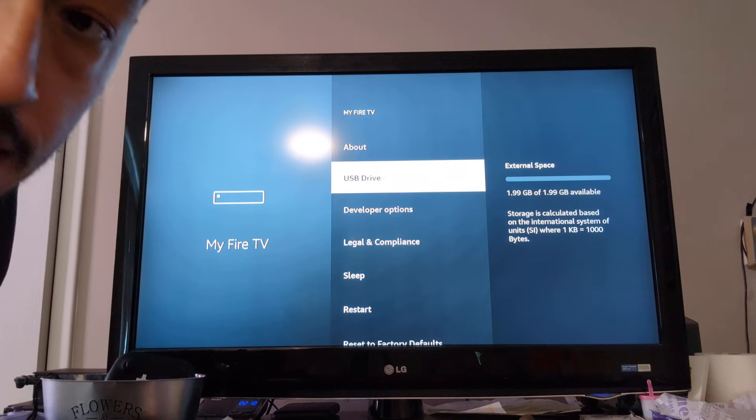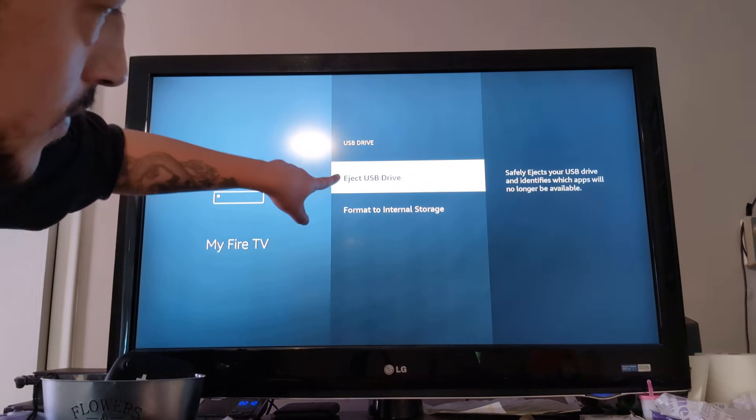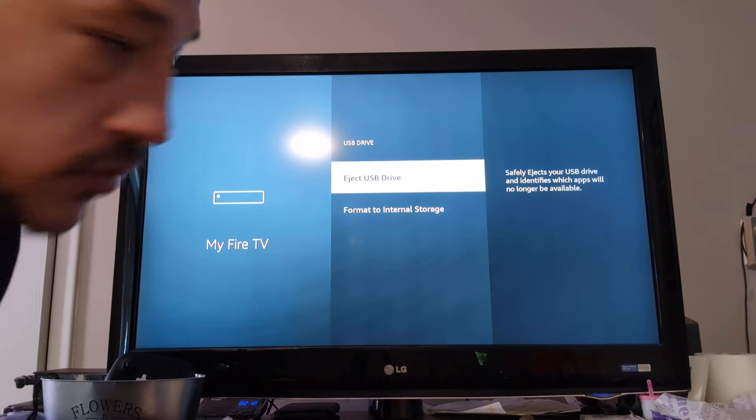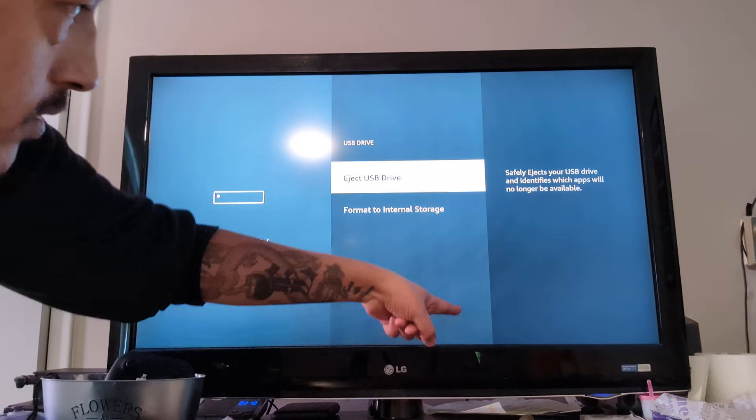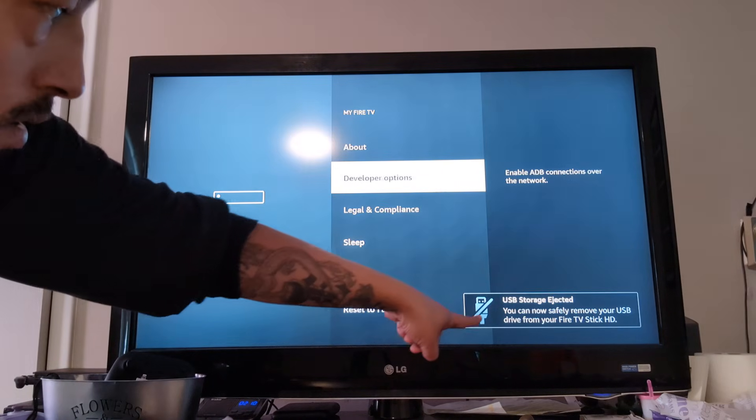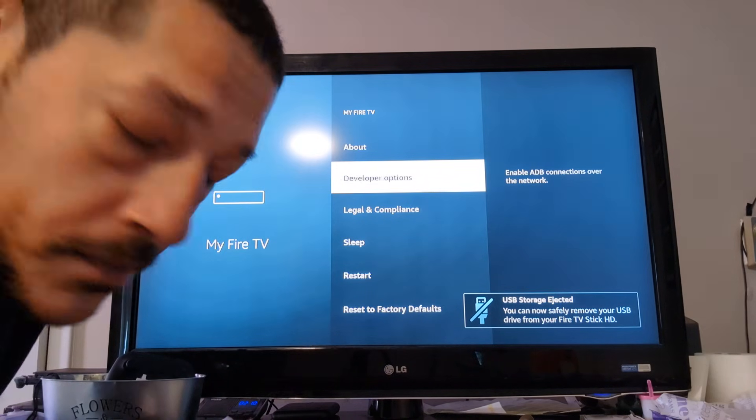Quick and easy. And when you need to eject, click the USB drive, eject the USB drive. You'll get a message. Safe to remove.